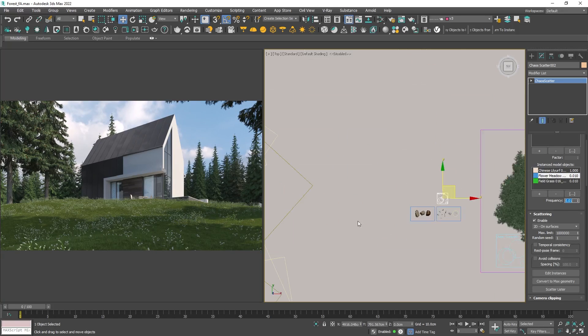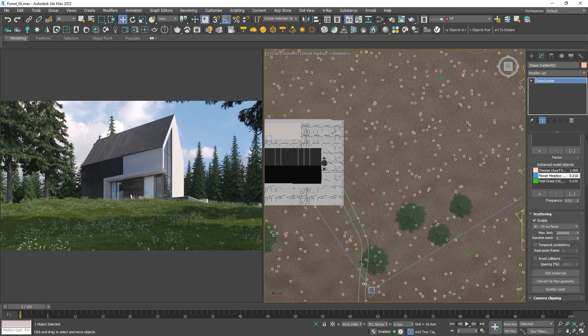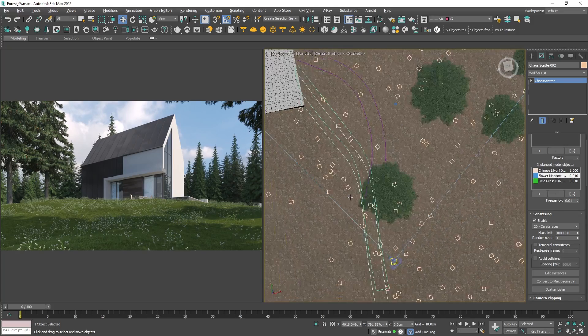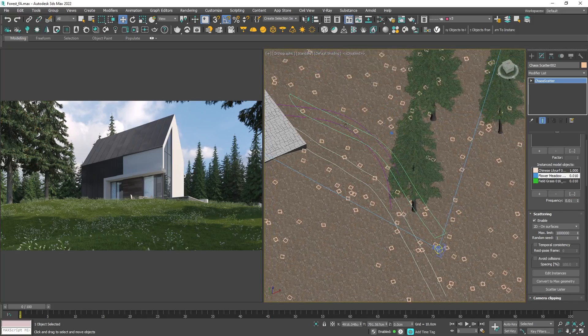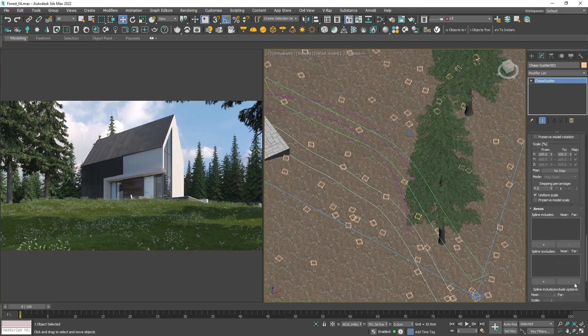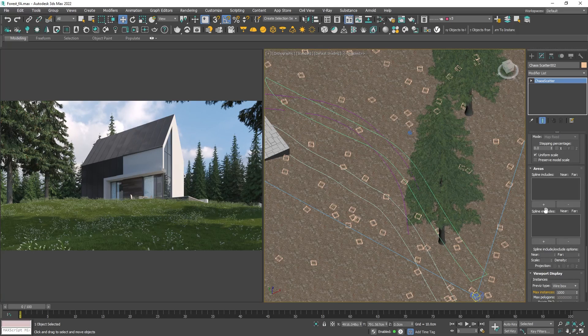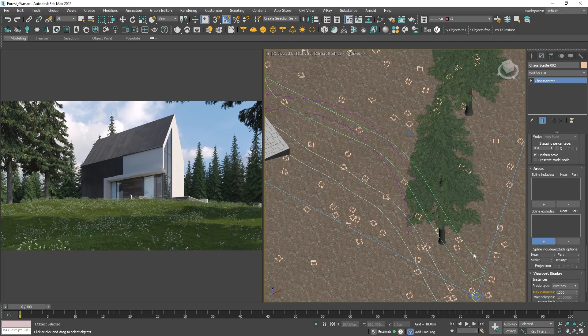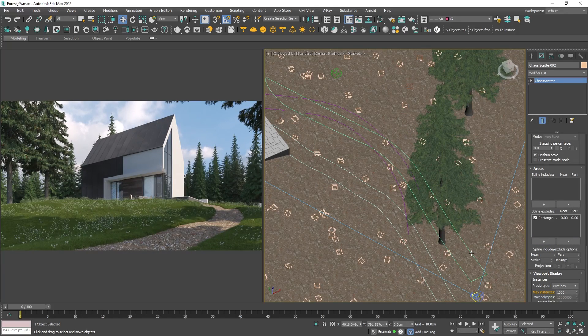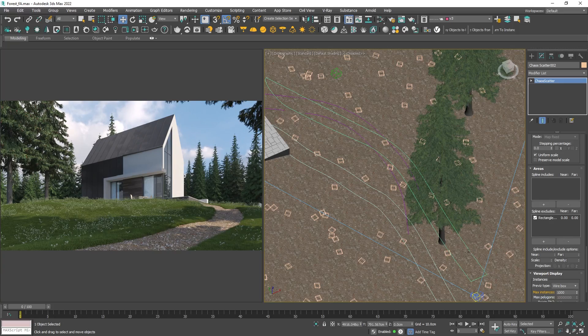In the foreground I have drawn a path so I want to exclude the grass from it. To achieve this navigate to the areas and add the path shape to the spline exclude with the plus button. Now we have the path but the transition between the path and the grass is too sharp.